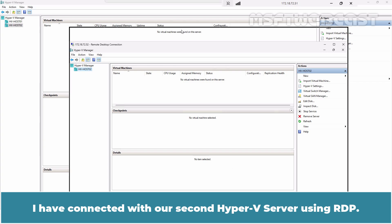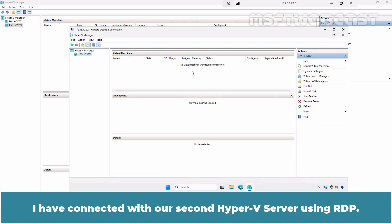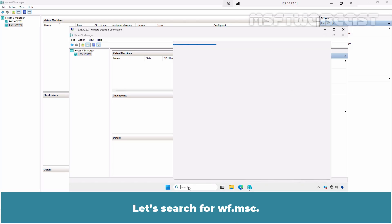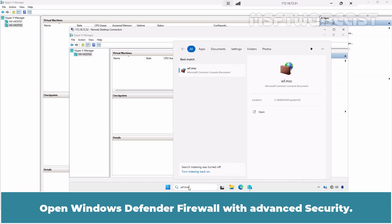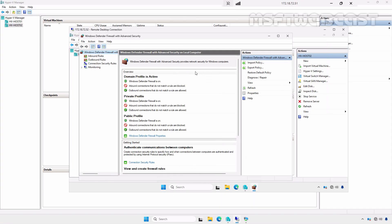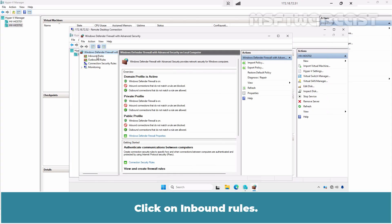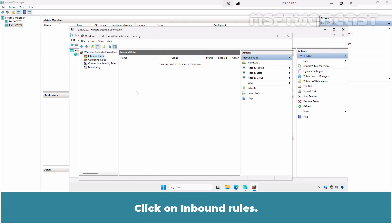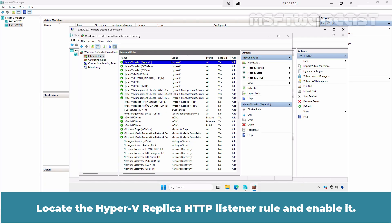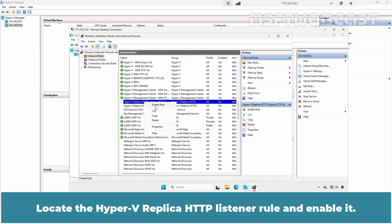Go to hvhost02 RDP window. I have connected with our second Hyper-V server using RDP. Let's search for wf.msc. Open Windows Defender Firewall with advanced security. Click on Inbound rules. Look at the Hyper-V replica HTTP listener rule and enable it.